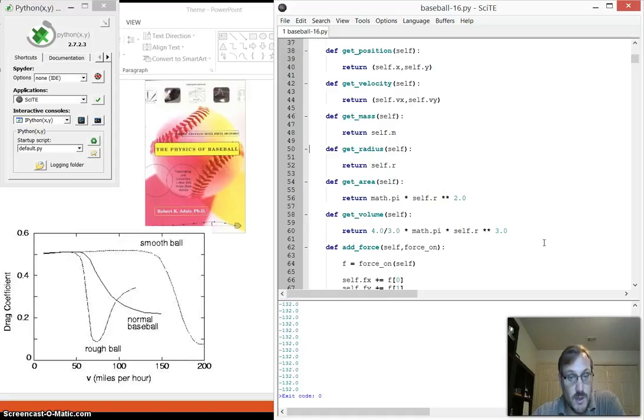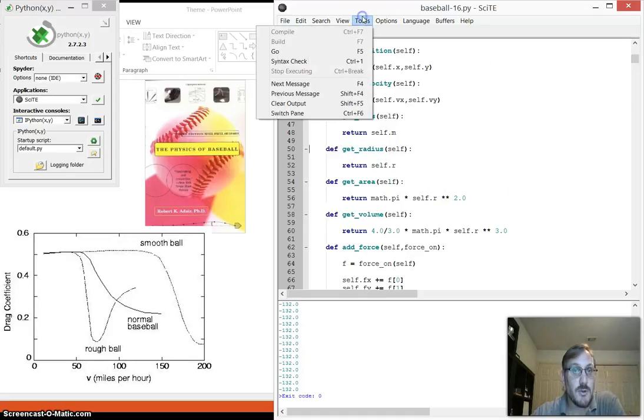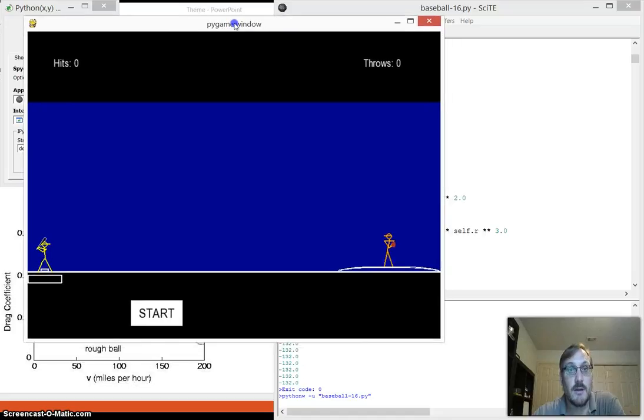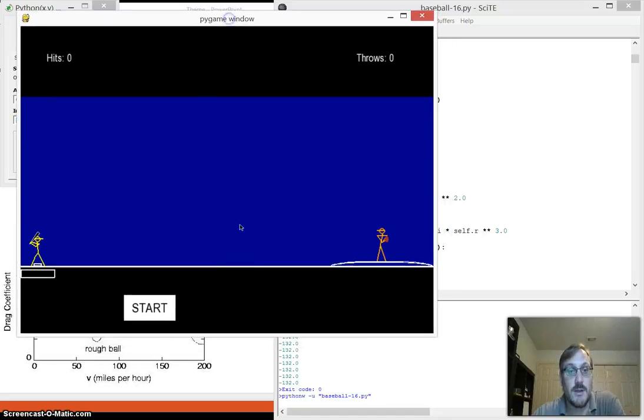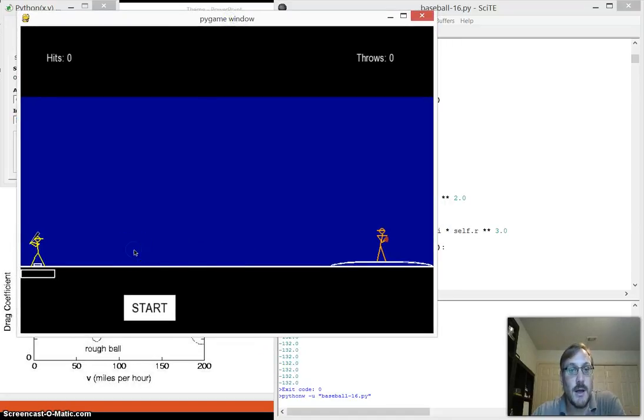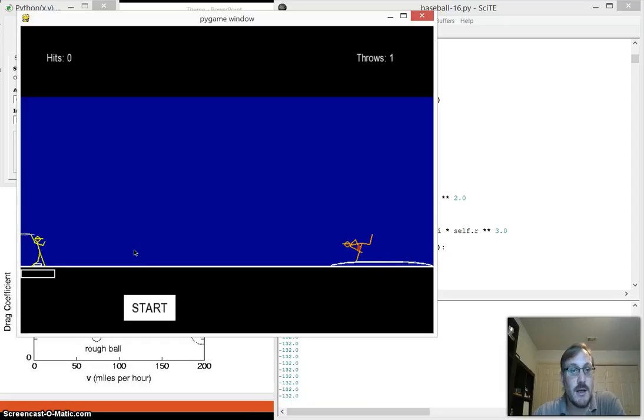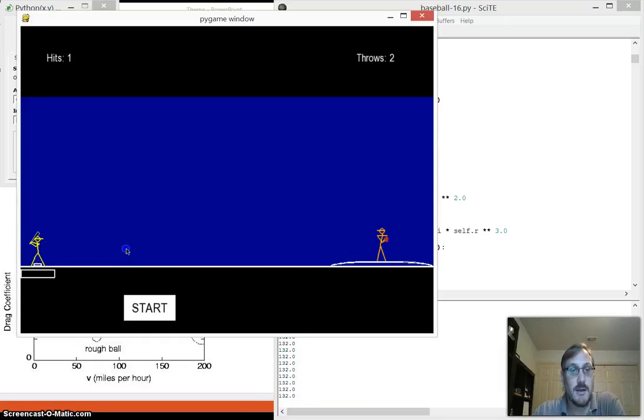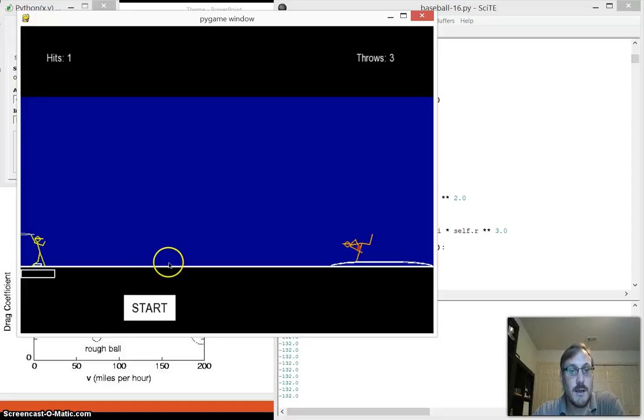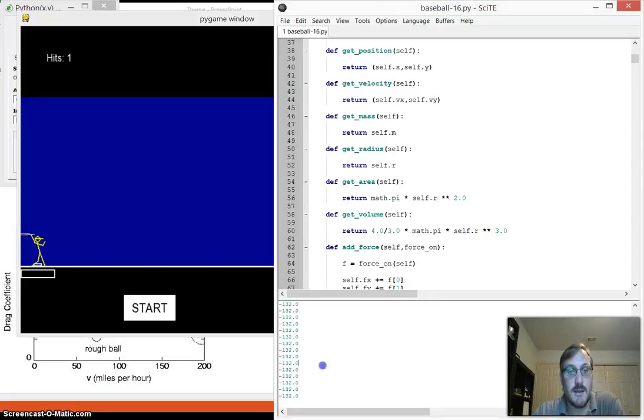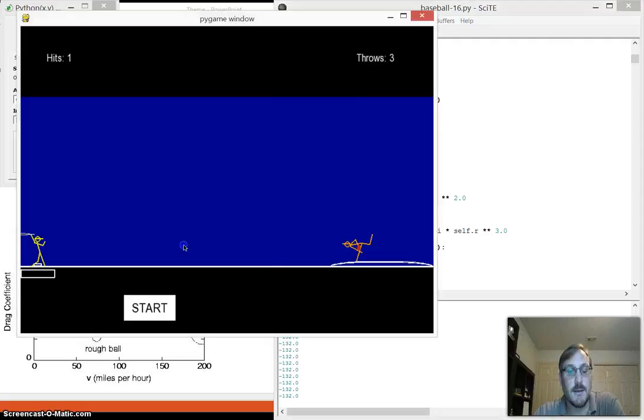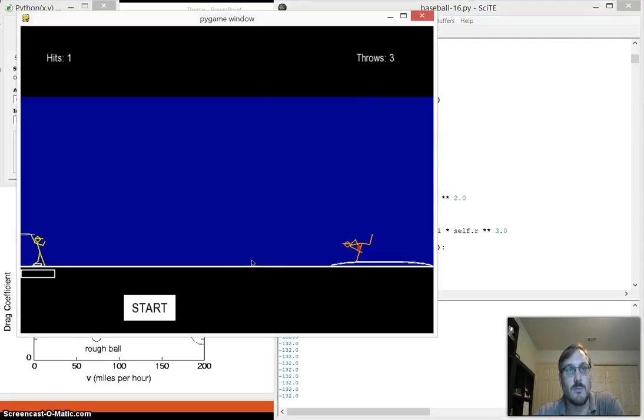I probably should show you where we are. So I put this print method in here. When the ball is actually in flight, the print method keeps printing the velocity. So you see it's at minus 132 feet per second the whole way through. It doesn't slow down at all at this point. The velocity stays the same.